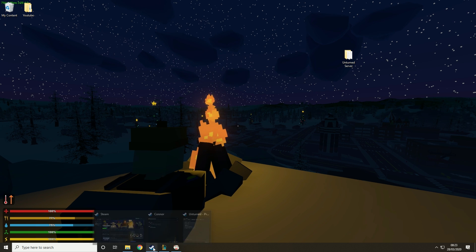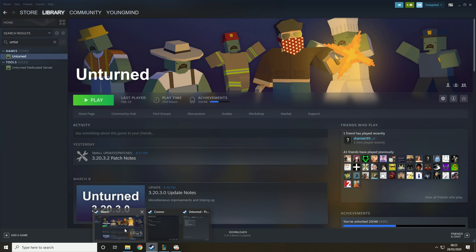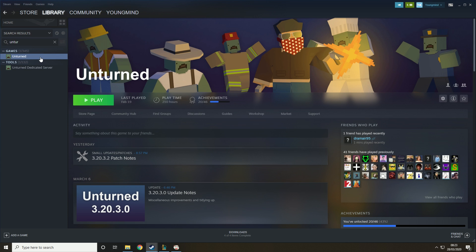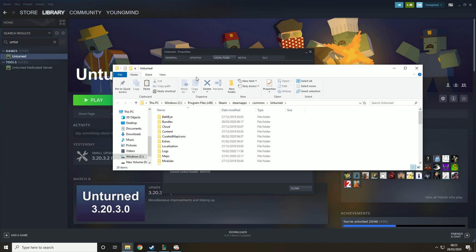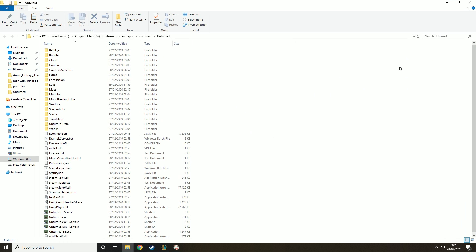So the first thing you need to do is go into your Steam, find your Unturned, right click it, hit properties, local files, browse local files and then this will take you here.